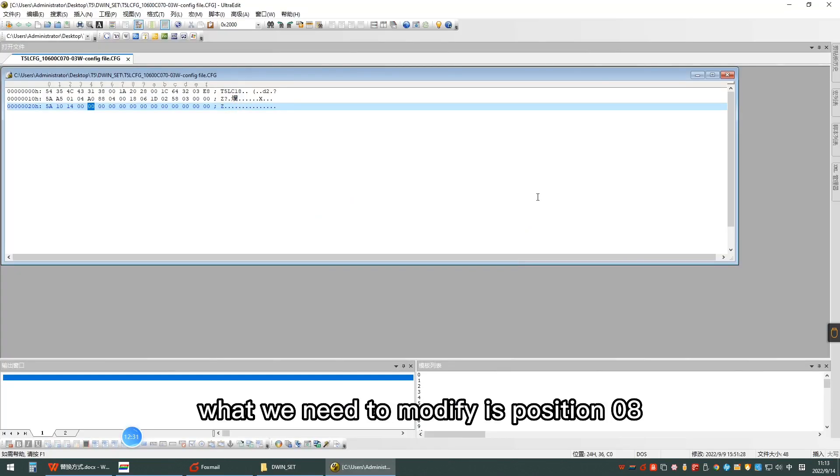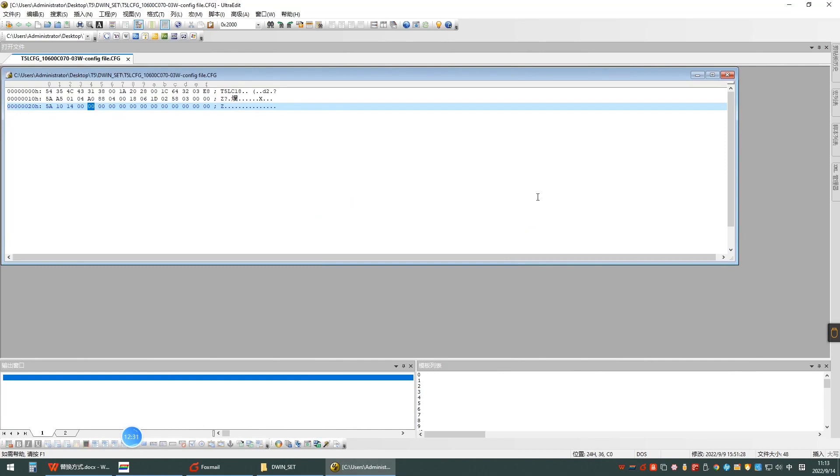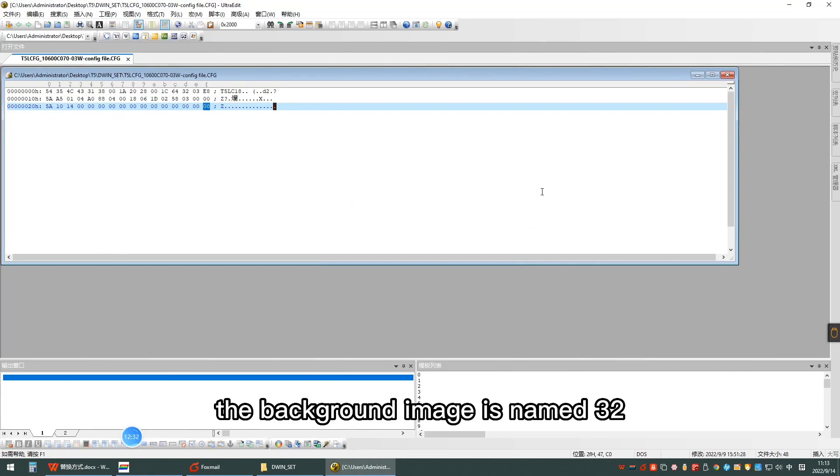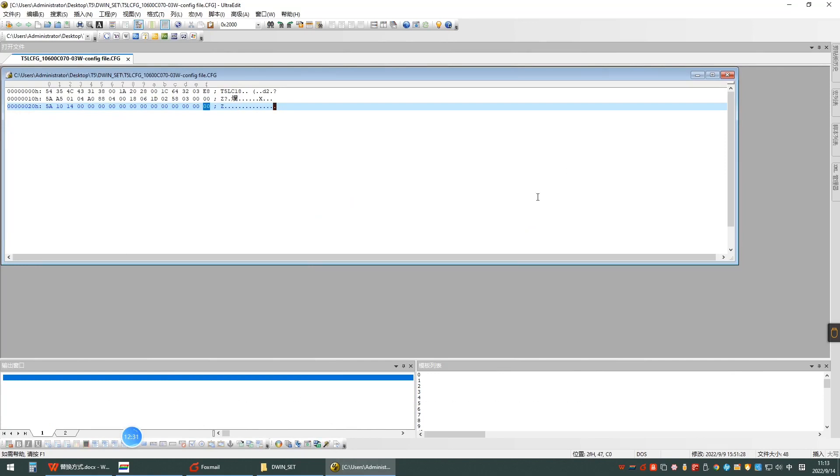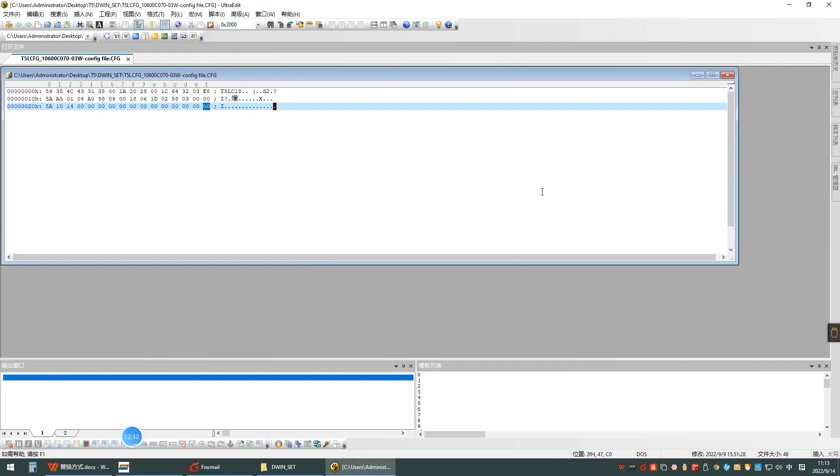What we need to modify is position 8, which represents the position of the background image. The background image is named 32, and hexadecimal 20 is 32, which can be filled in position 8.